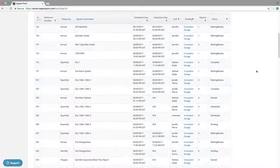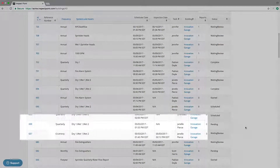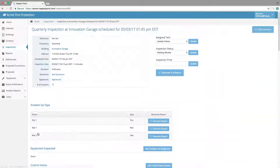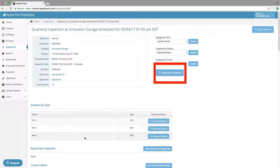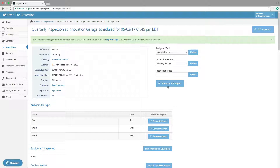To generate a report, start on the inspection details screen of the appropriate building and select the correct inspection. Select the Generate Full Report button. You will receive an email when the report is done generating. Hit the Reports page button and from there you may download the report.